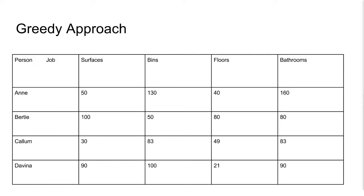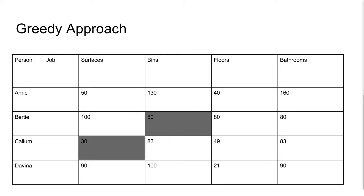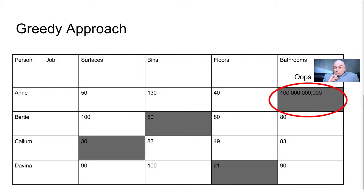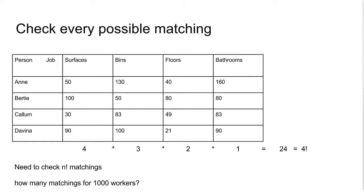What would happen if we tried a greedy approach? Well, look at surfaces. Callum is the cheapest, so we assign him to surfaces. Now, for bins, the cheapest unassigned person is Bertie. For floors, the cheapest unassigned person is Davina. And finally, for bathrooms, Anne is the last person left, and this is the last job taken care of. Whoops, looks like Anne can name her price for this job. This obviously isn't a viable approach, so let's try another way.